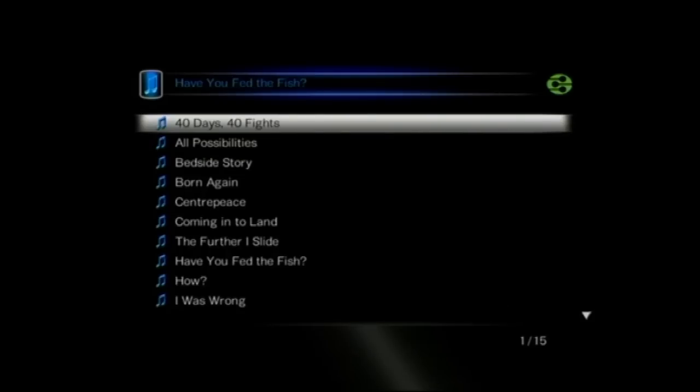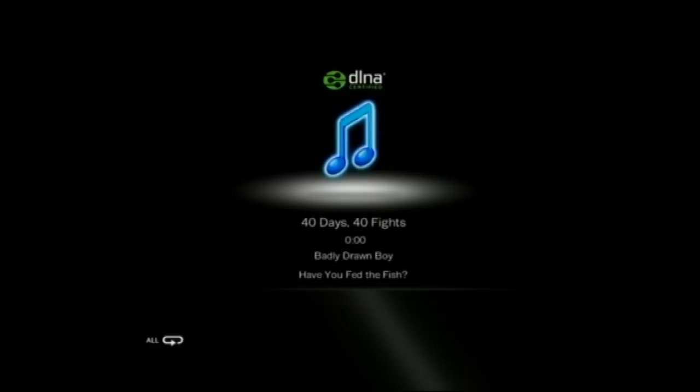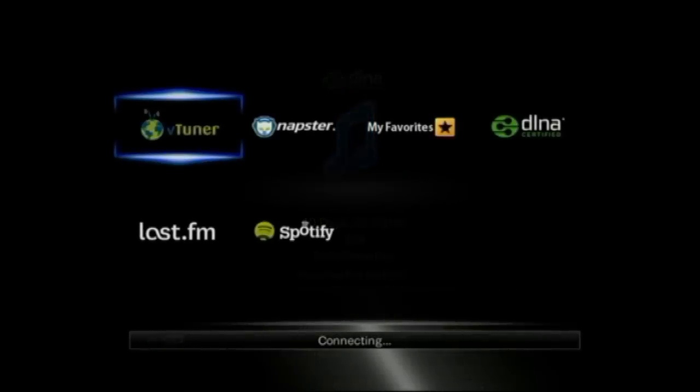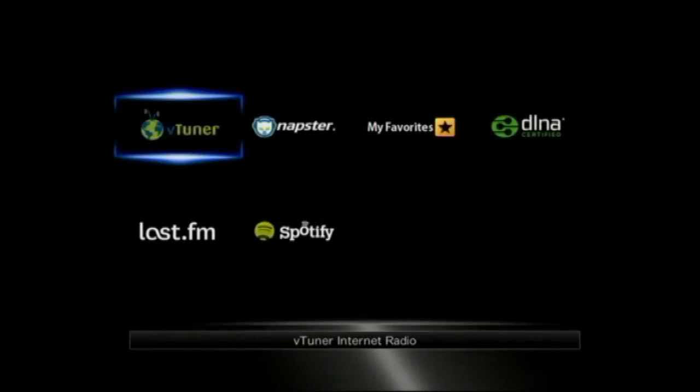But as I said, unfortunately there is no album artwork, and at the moment it doesn't do video streaming over DLNA. But you can see the networking space there, and you've also got, as well as Spotify, there's Last FM and Napster. Last FM's really neat, it's just like an internet radio.